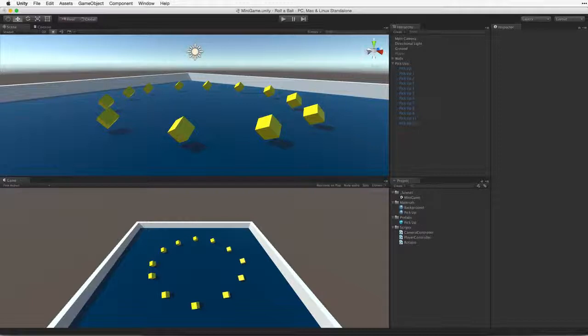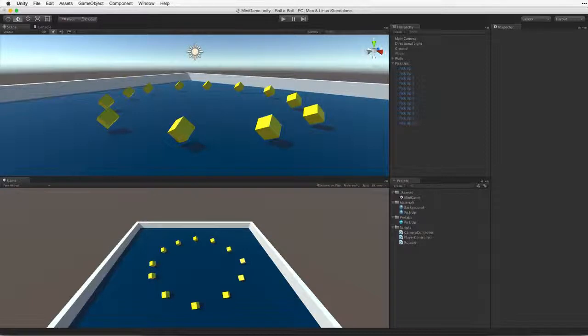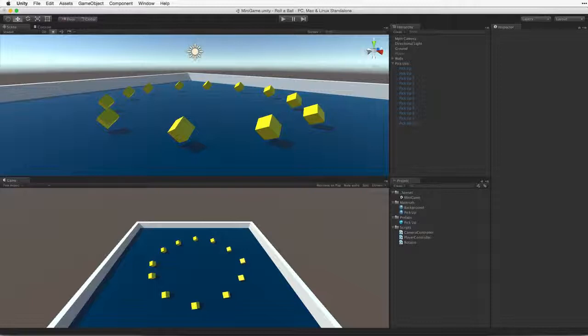The pickup objects, the player's sphere, the ground plane and the walls all have colliders that inform us about collisions. If we didn't test our collisions to find out which objects we have collided with, we could collect the wrong objects. We could collect the floor or the walls.